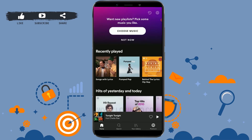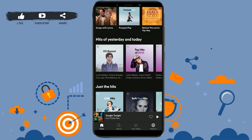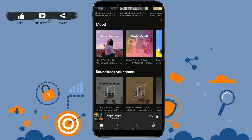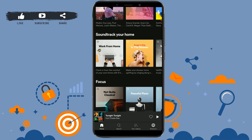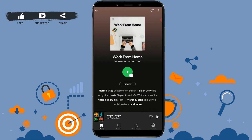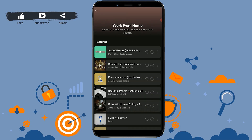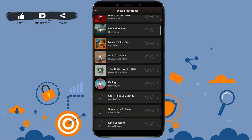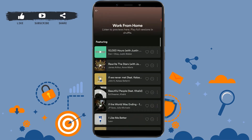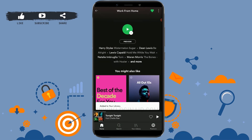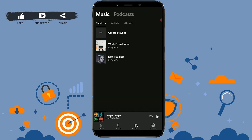Similarly, I'm going to show you another example. I'm going to tap on Work From Home from a different soundtrack. Here is the list of songs in Work From Home. If you tap on the heart icon to add it to your library, then check your library and there's the Work From Home playlist.